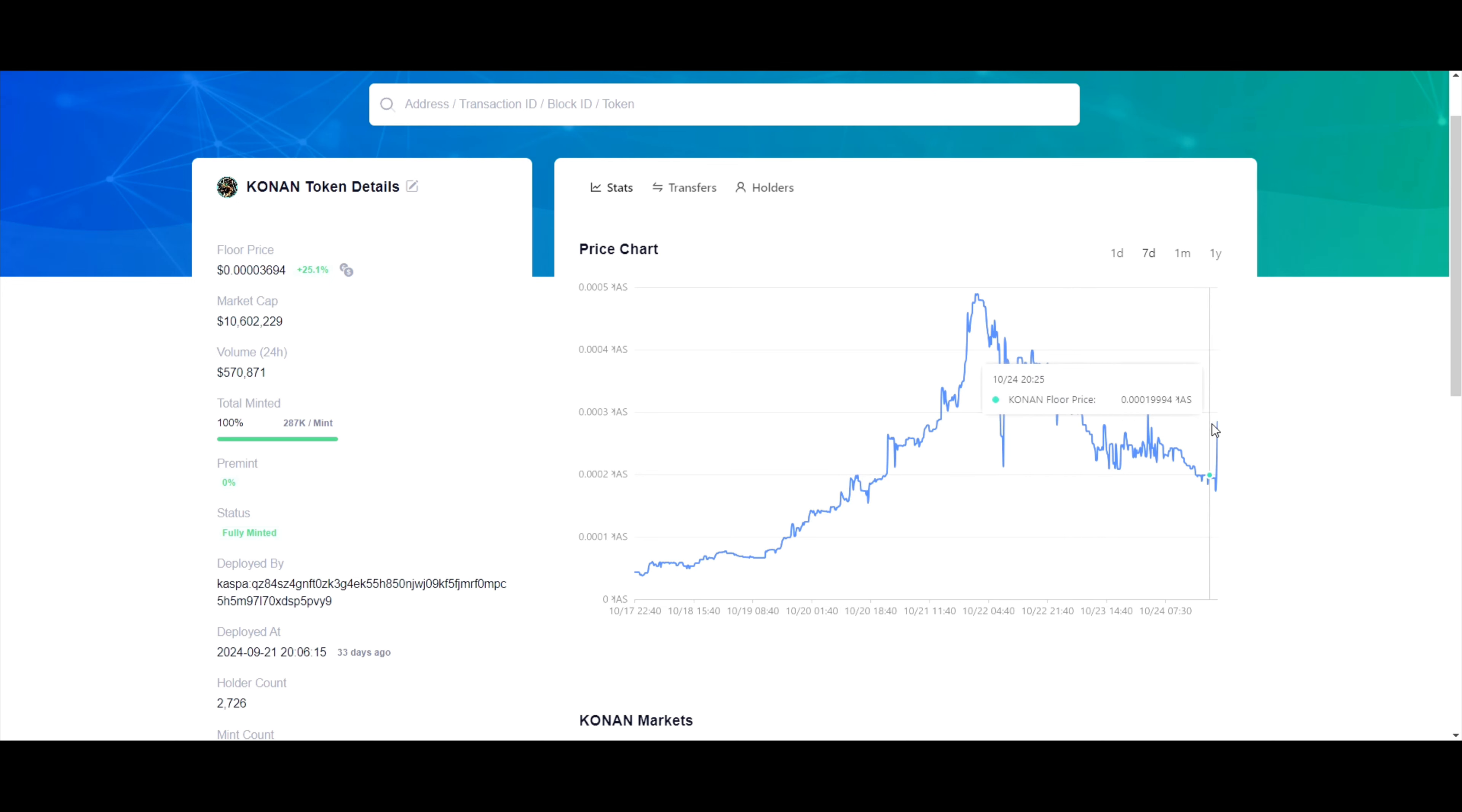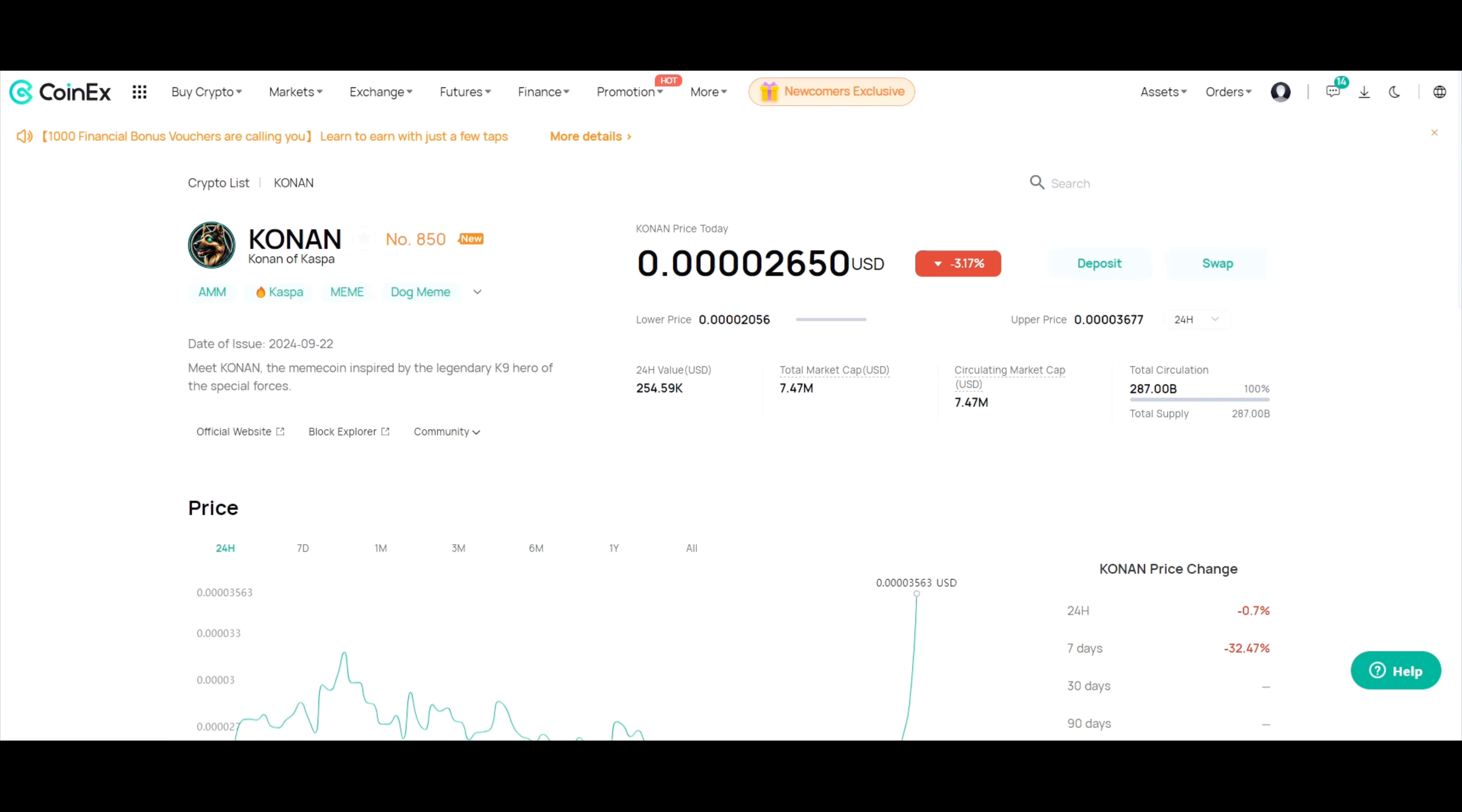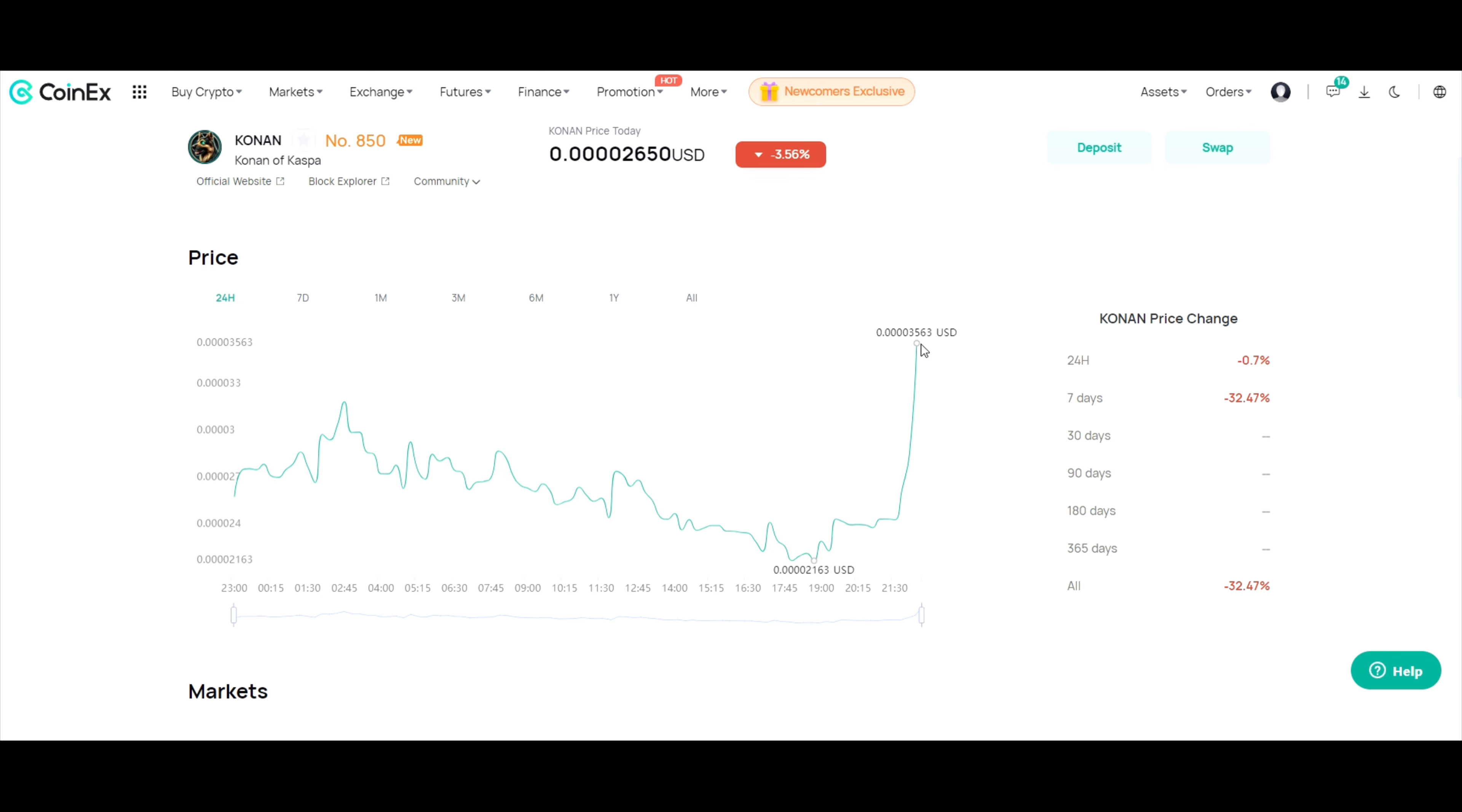Look at meme coins right, they can go from here to there and back up overnight. Look at this for example, better chart. This is over 24 hours, it was down crazy, all the way down here and pumped.